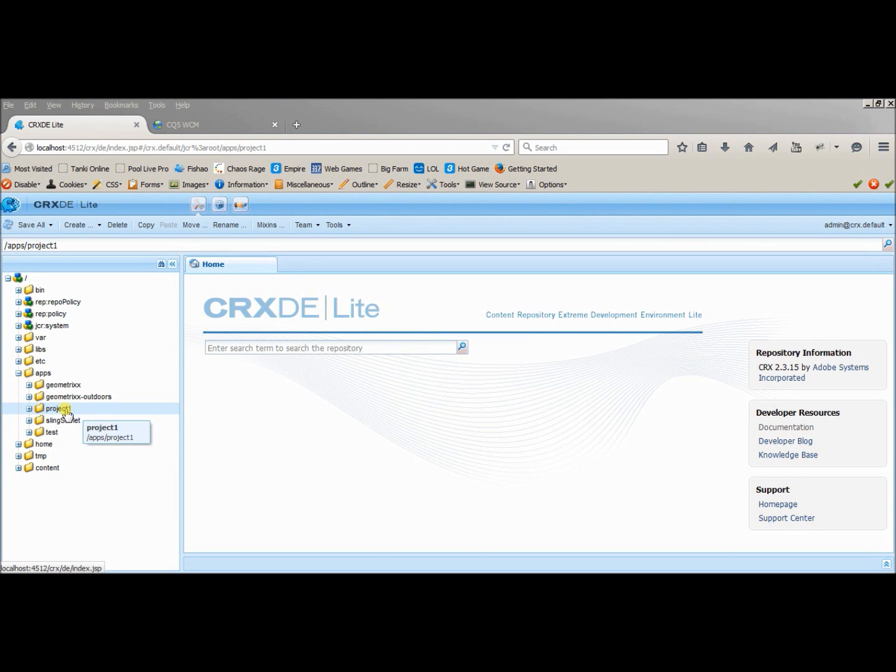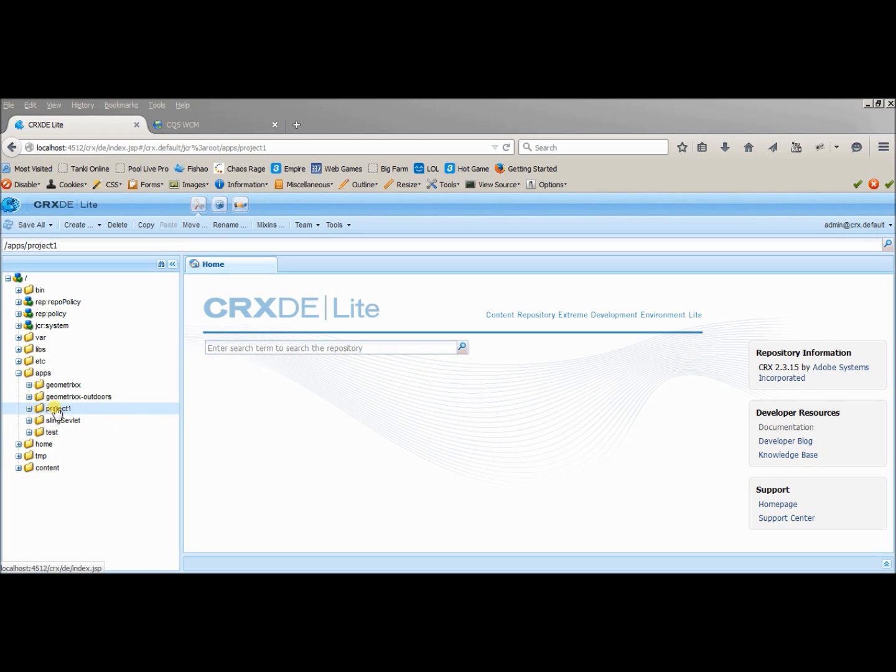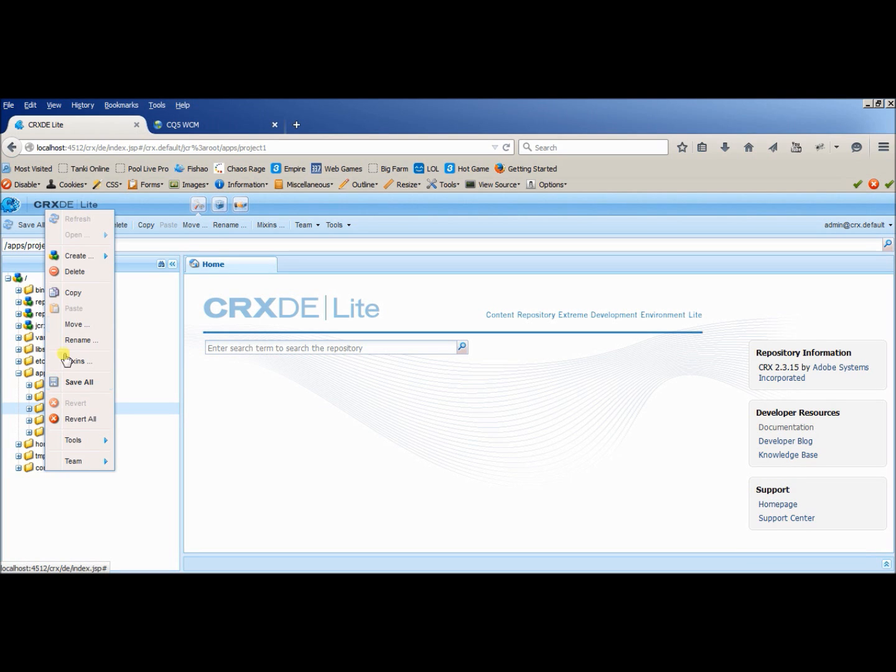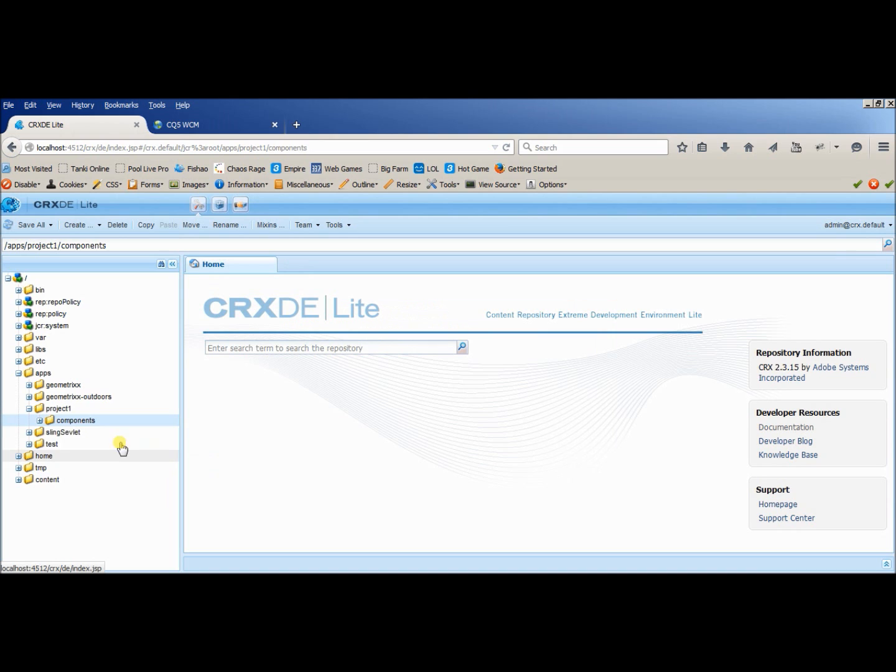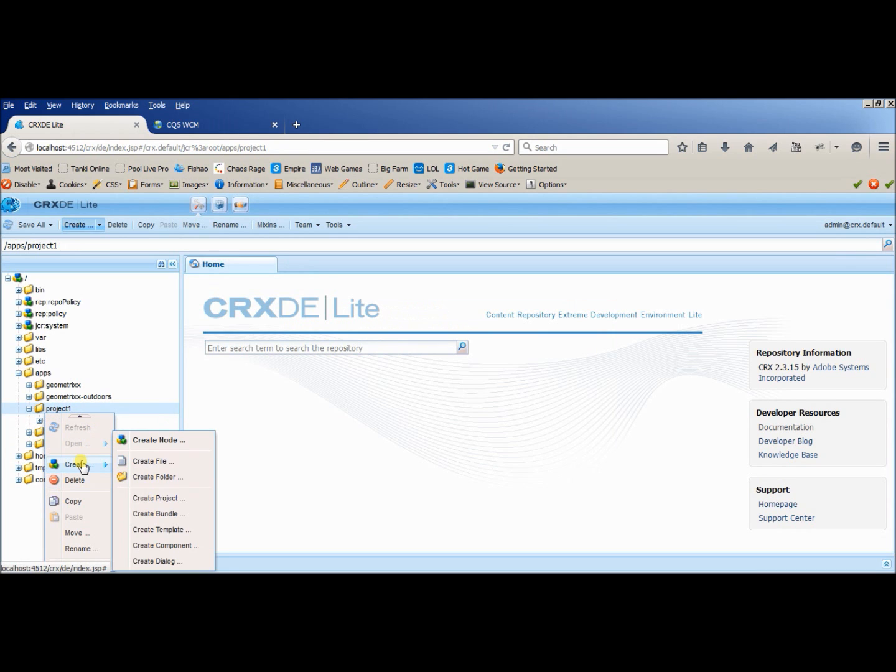So our project1 is the new folder which is the project name of our first CQ project, and now we have to create two more folders inside this folder. One will be components, another will be templates.